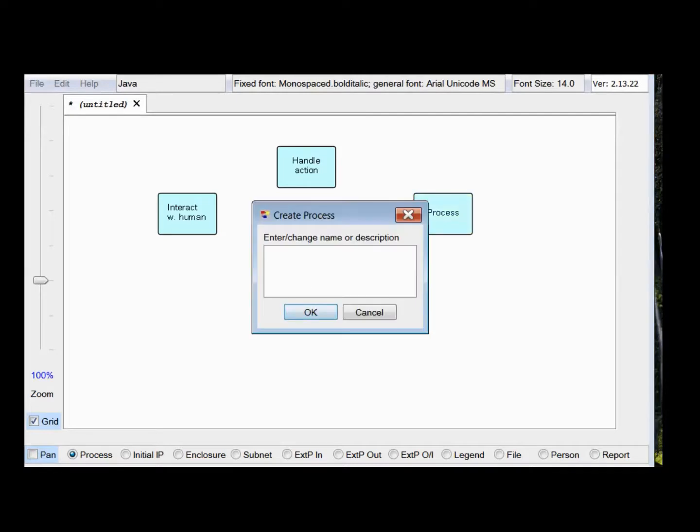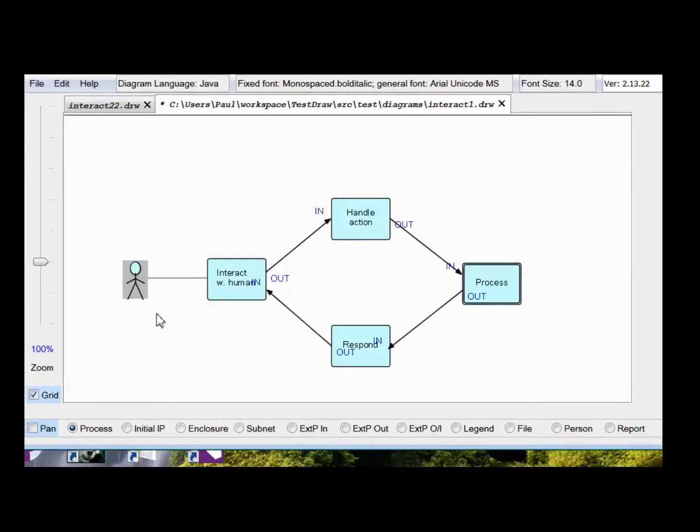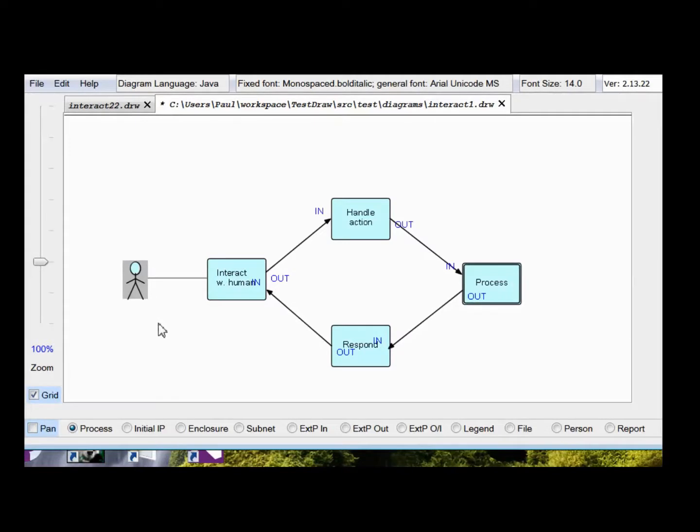And return a response. Just say respond. Line that up, and hook everything up. I've put a little human here to just indicate symbolically that this block interacts with human users.